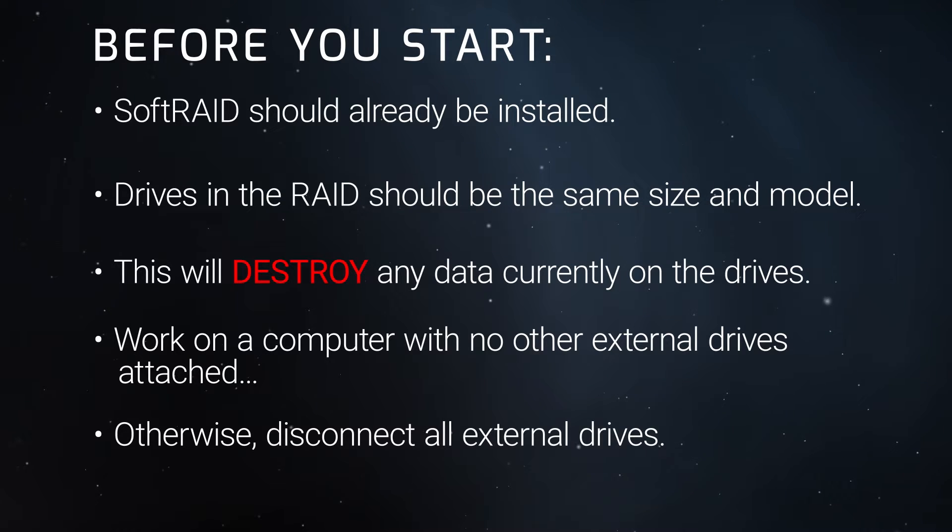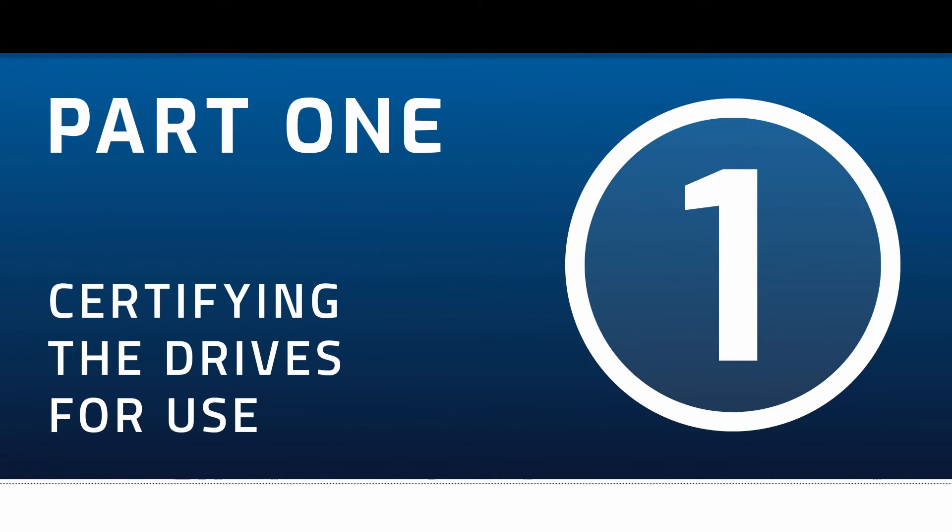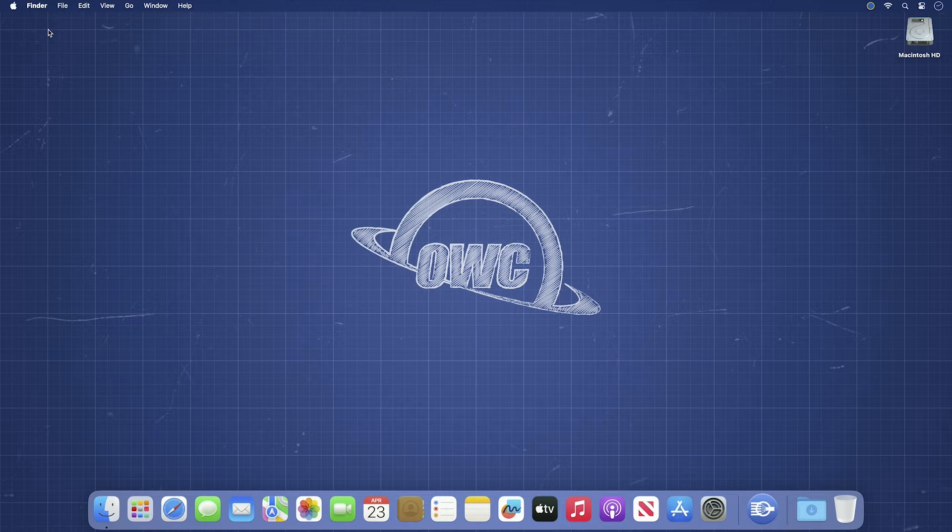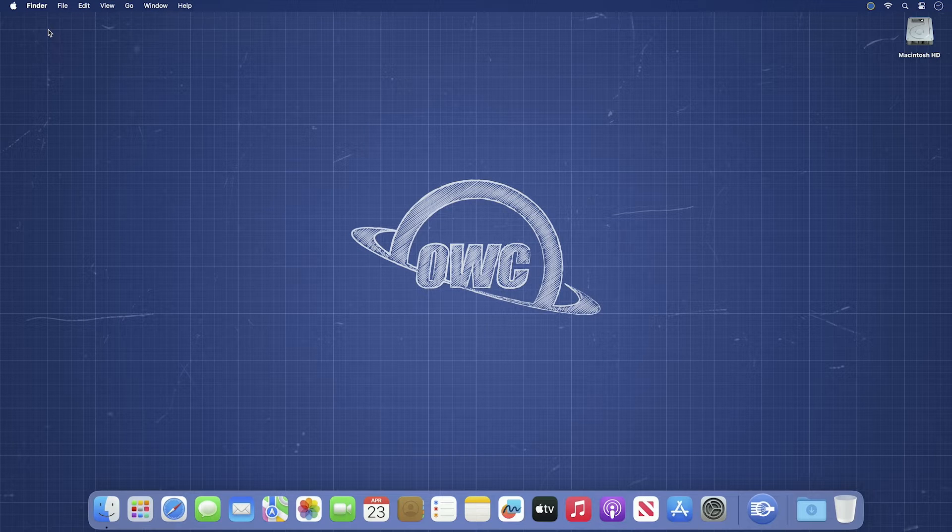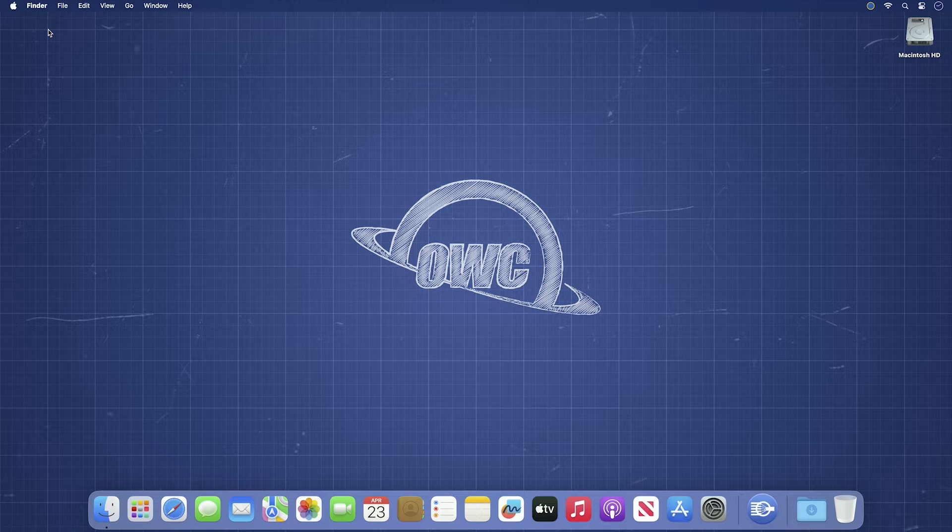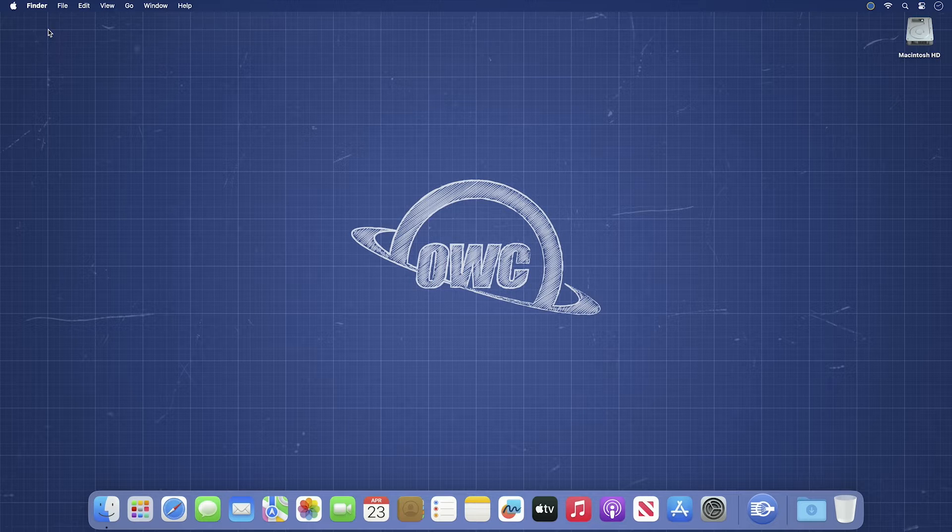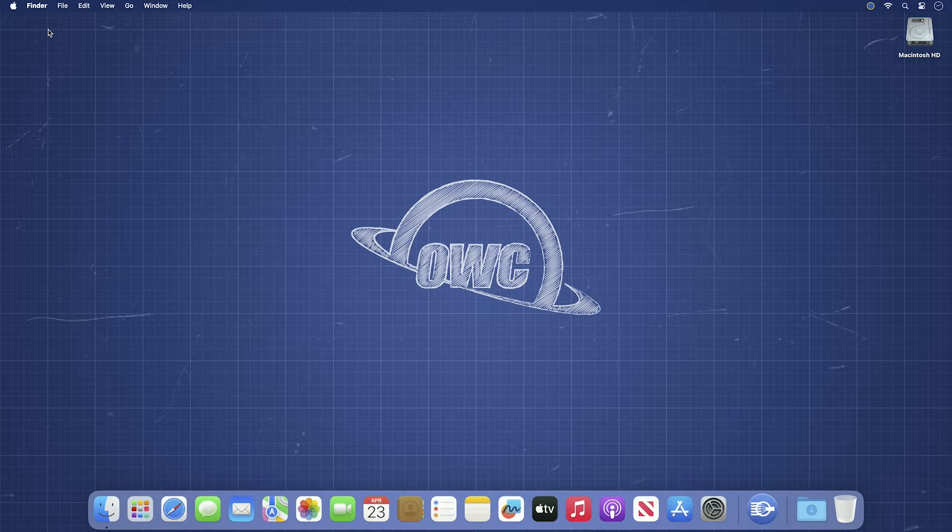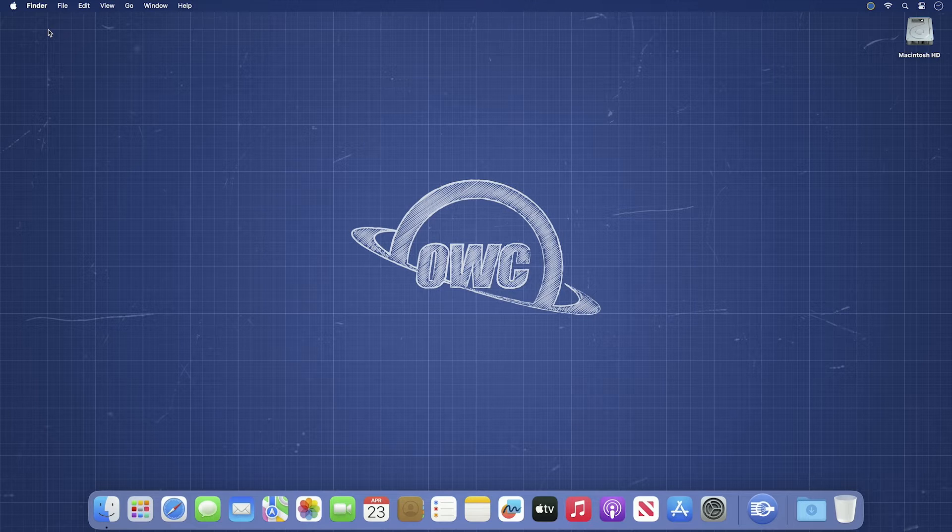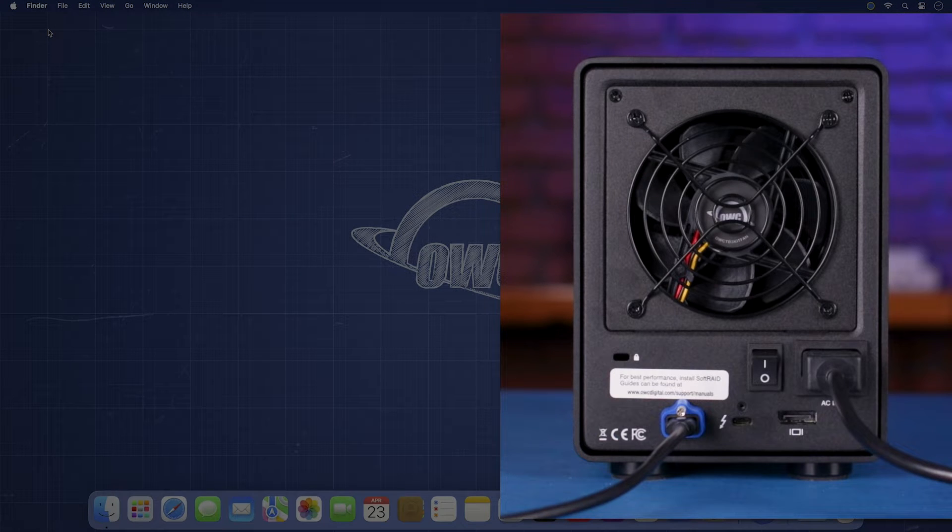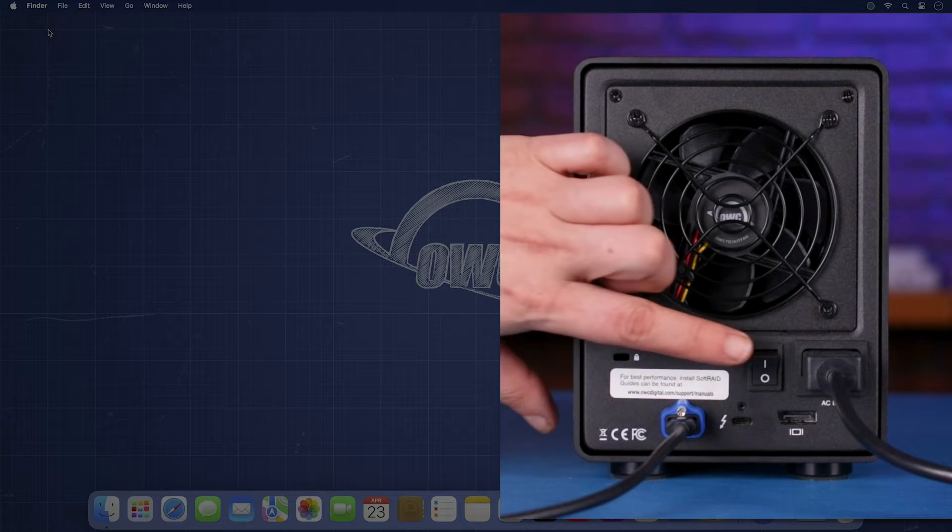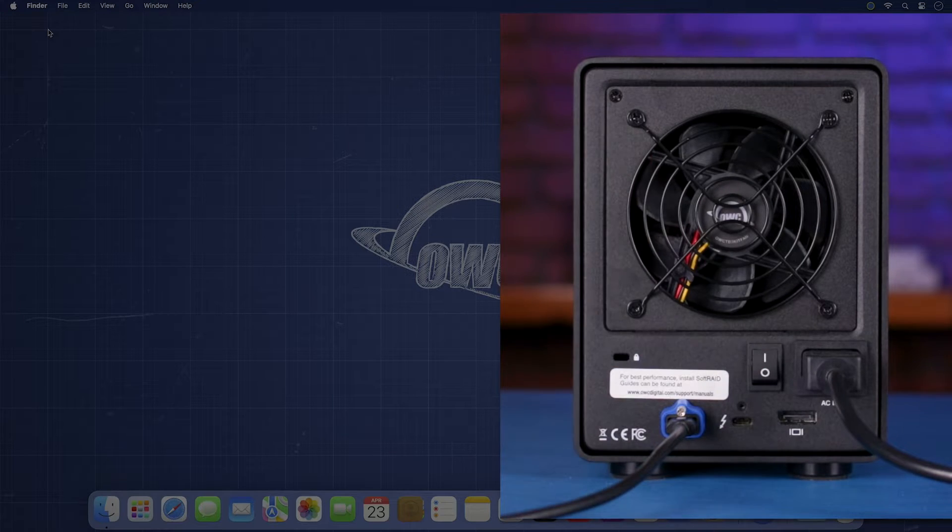Now, let's get started. Before we create a RAID volume, we'll first want to certify each of the disks. This contributes significantly to the safety and integrity of your data. After making sure all other external drives are disconnected, connect your enclosure or enclosures with the drives you want in a RAID array to your computer and turn it on.